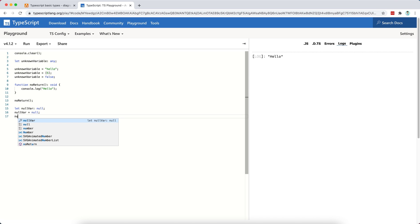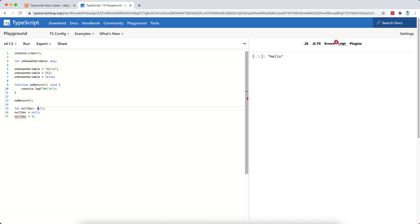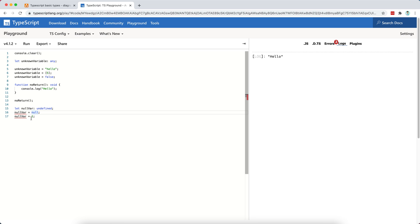And these types, null and undefined, they are not very useful if you just use them by themselves. So let's say let null var is of type null. Okay, I cannot really do anything apart from assigning it to null. Right? I can say this, but I cannot say null var is equal to one, for example. This is not allowed. Right? So the null type is not really useful by itself. And it's the same case with the undefined type.